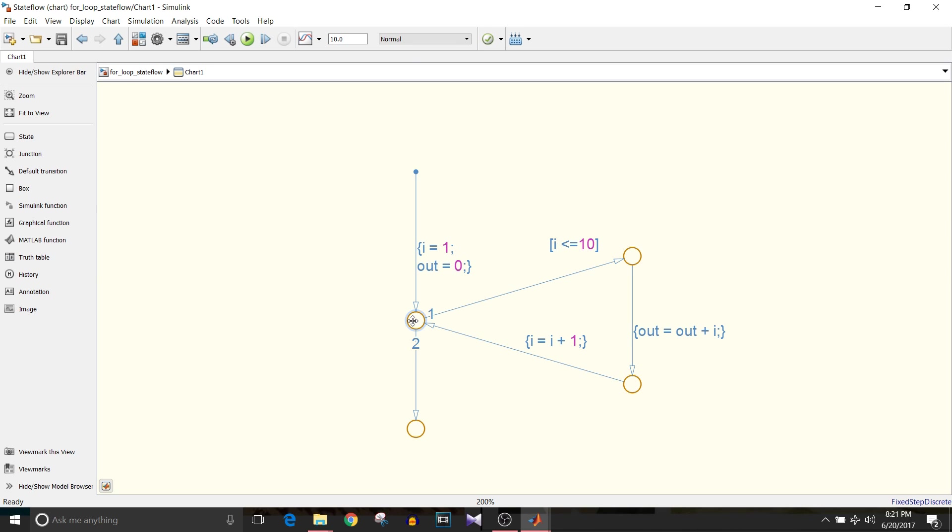If i is less than or equal to 10 we will keep executing this for loop. Once the higher limit reaches we go to the else part. This second transition and that's how we exit this for loop.